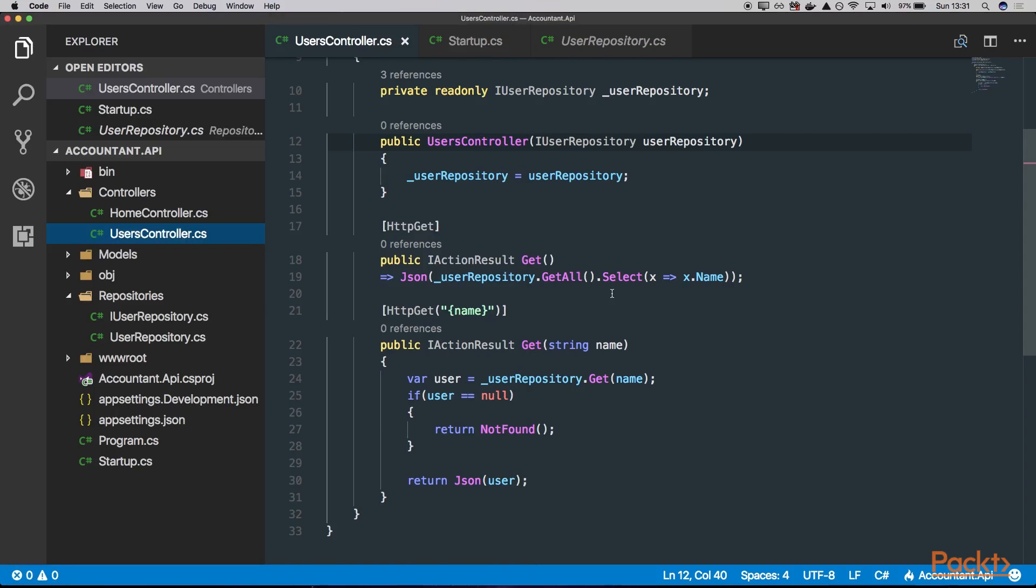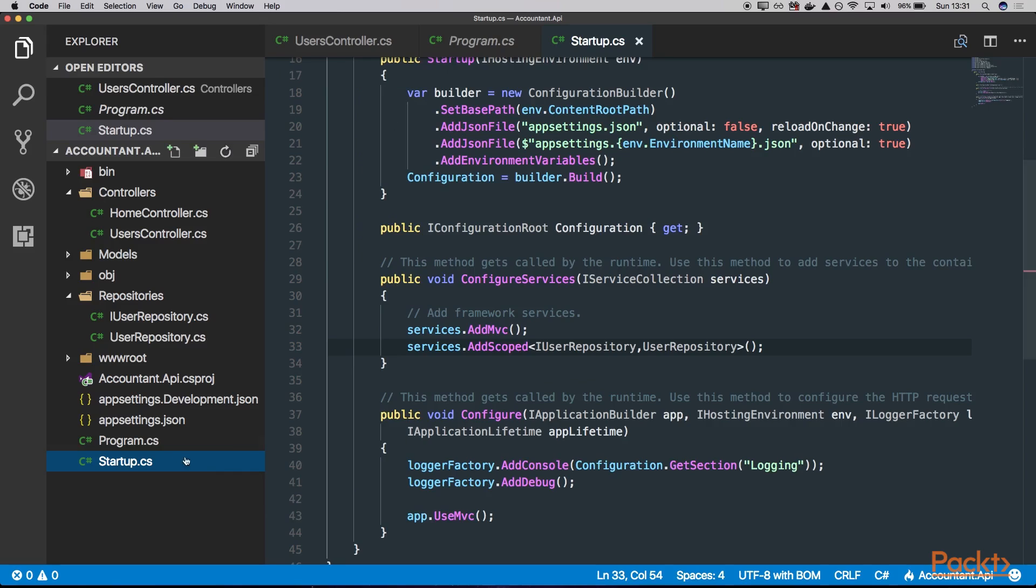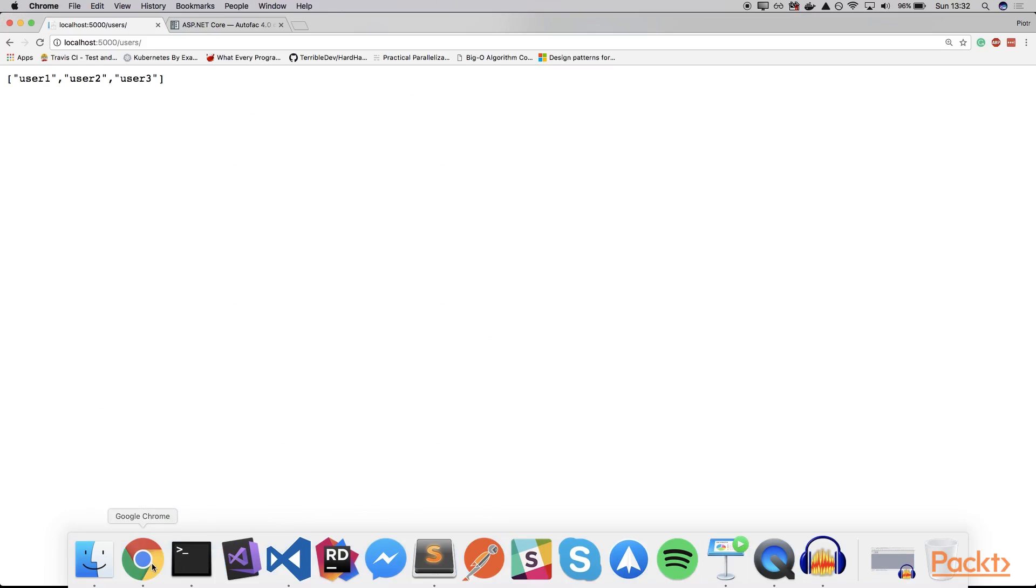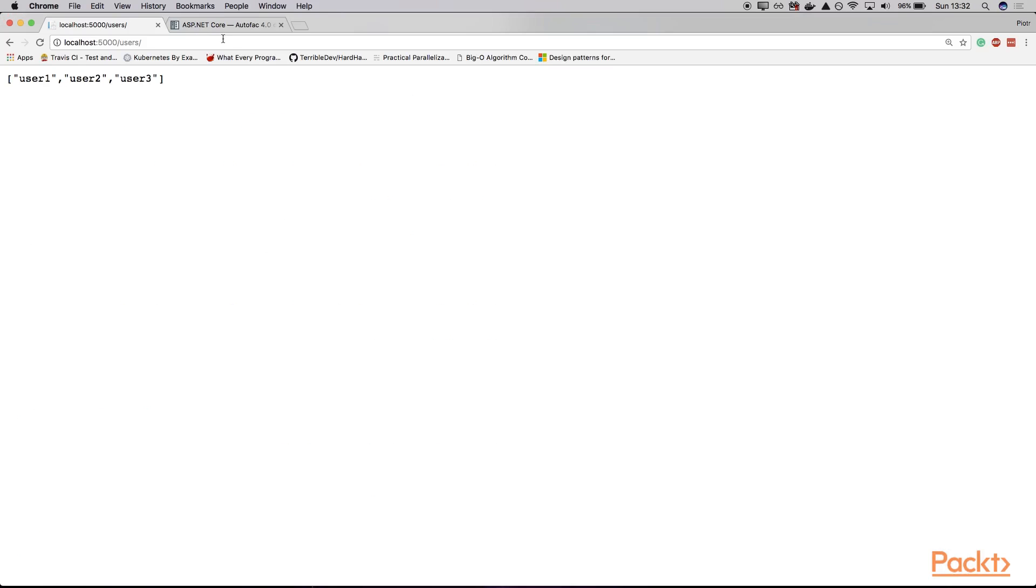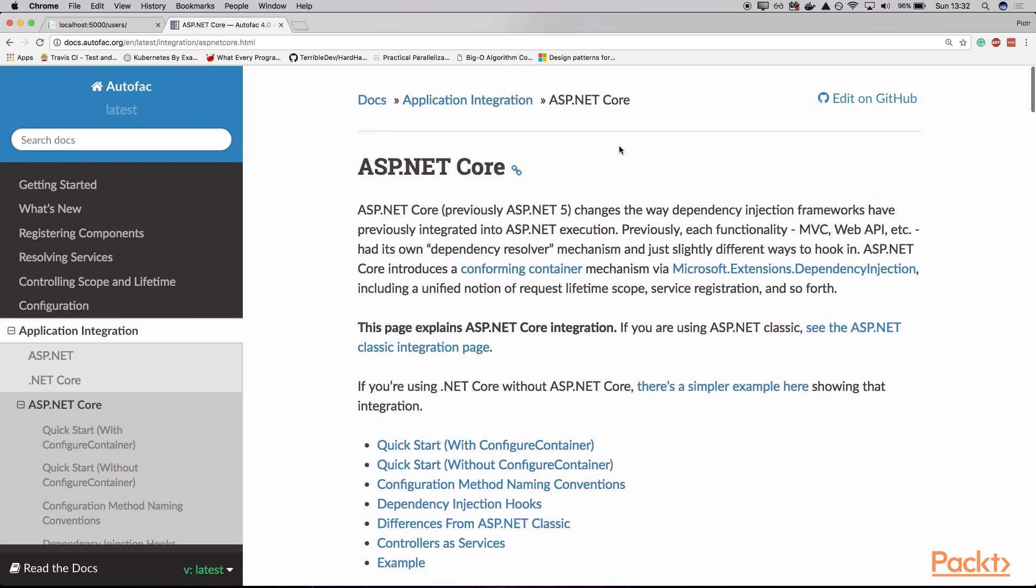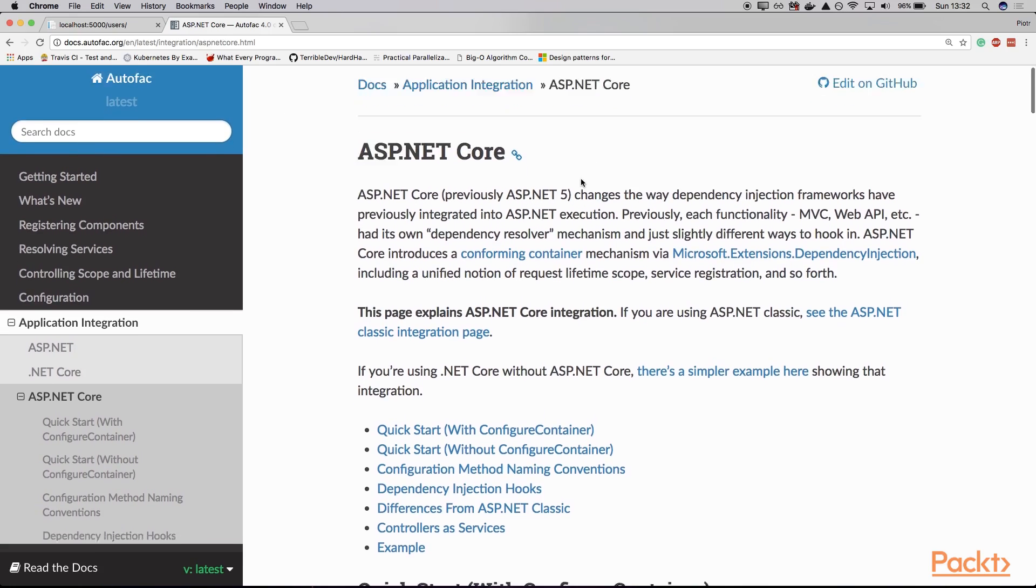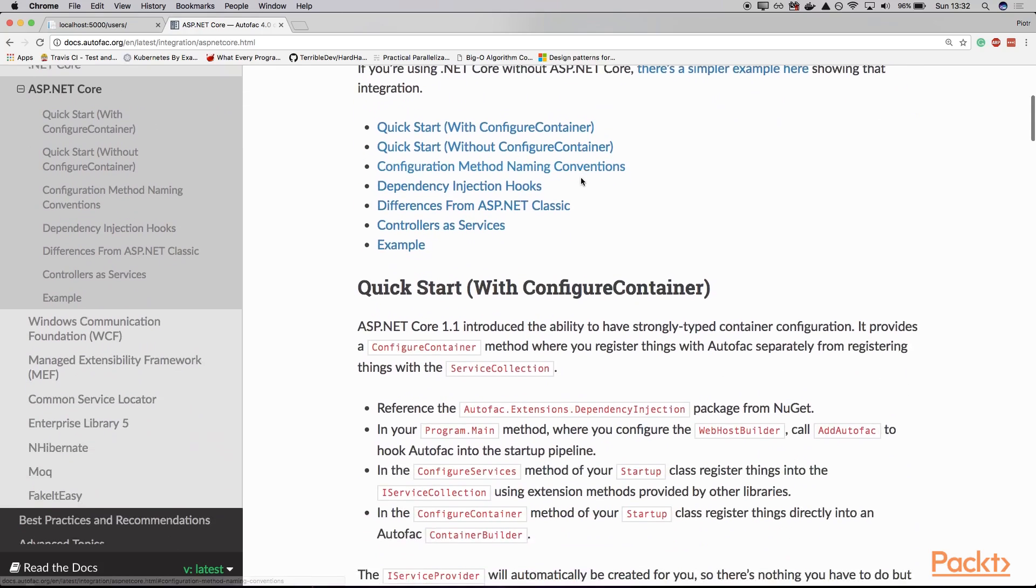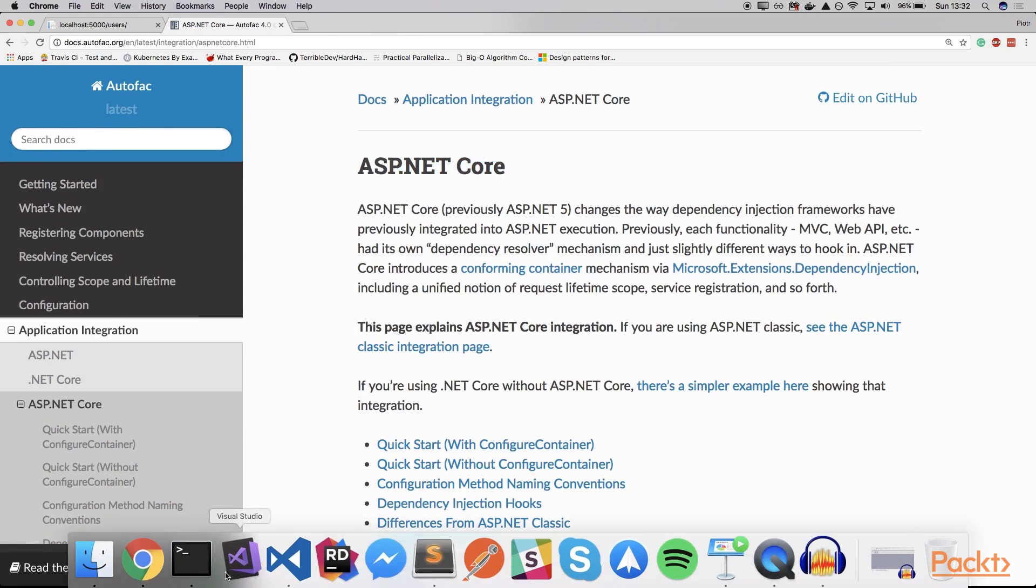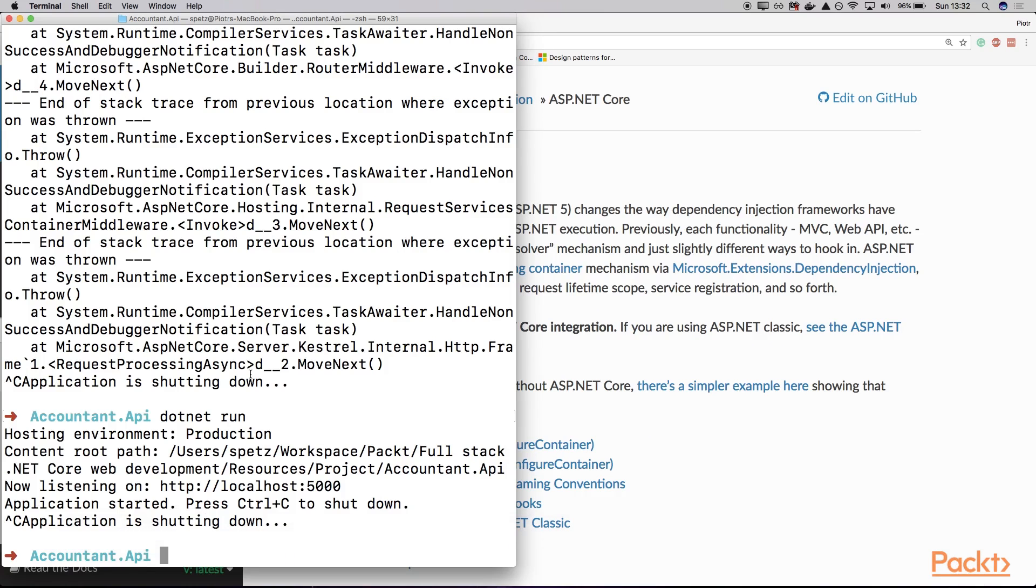However, there are scenarios where you would like to use something more powerful. Because as you can see, there are only these three choices: AddScoped, AddSingleton, or AddTransient. So let's say we would like to use the AutoFac, which is a very powerful and one of the most popular IoC containers here, something like StructureMap or Unity or Ninject. You can also use this, but I would like to show you how to use AutoFac. So here we have this documentation for integration with ASP.NET Core for the AutoFac library.